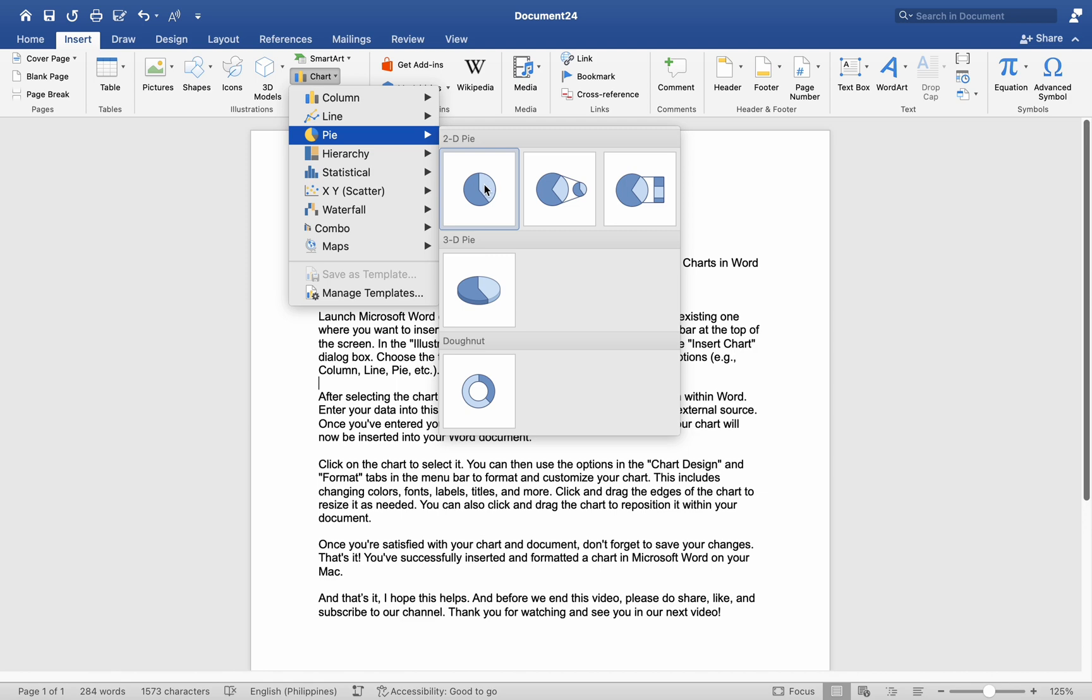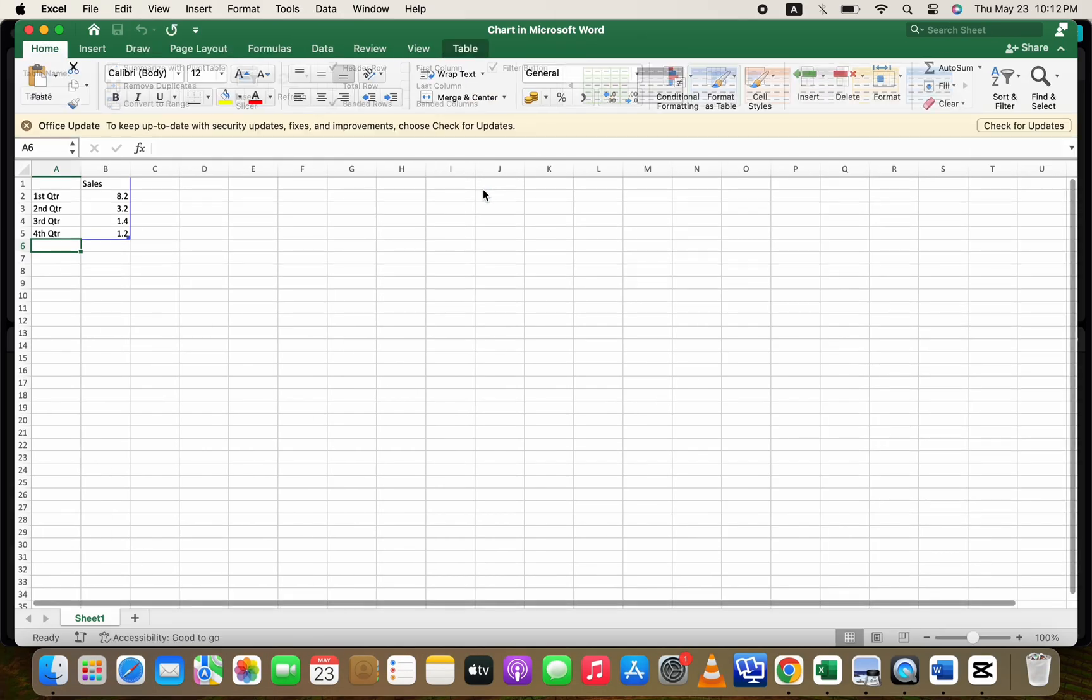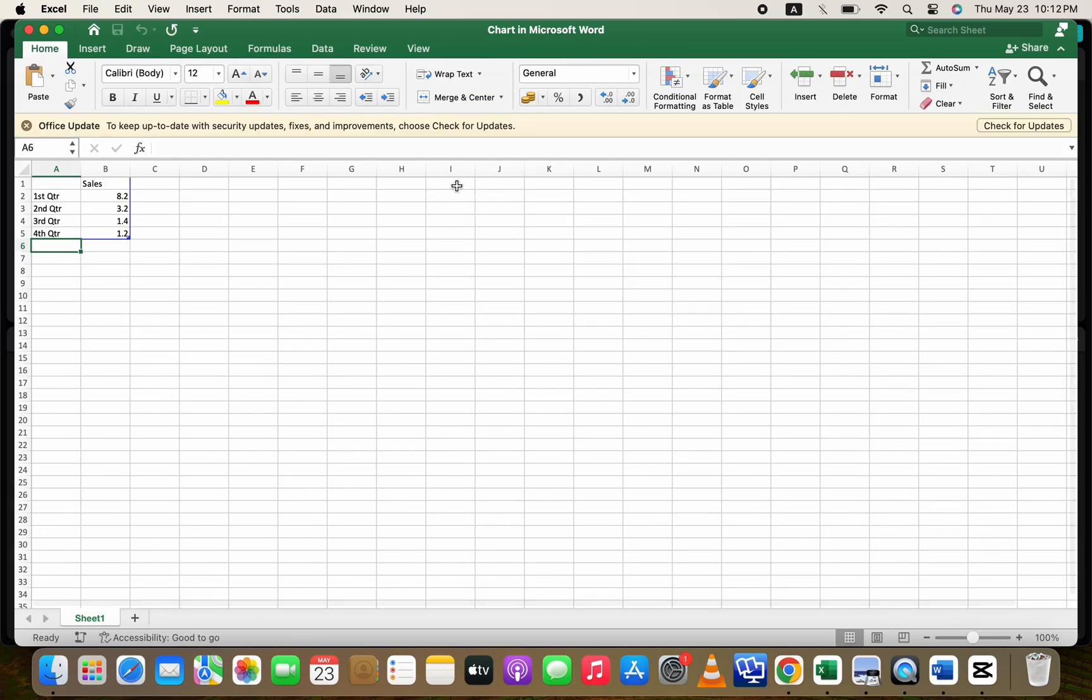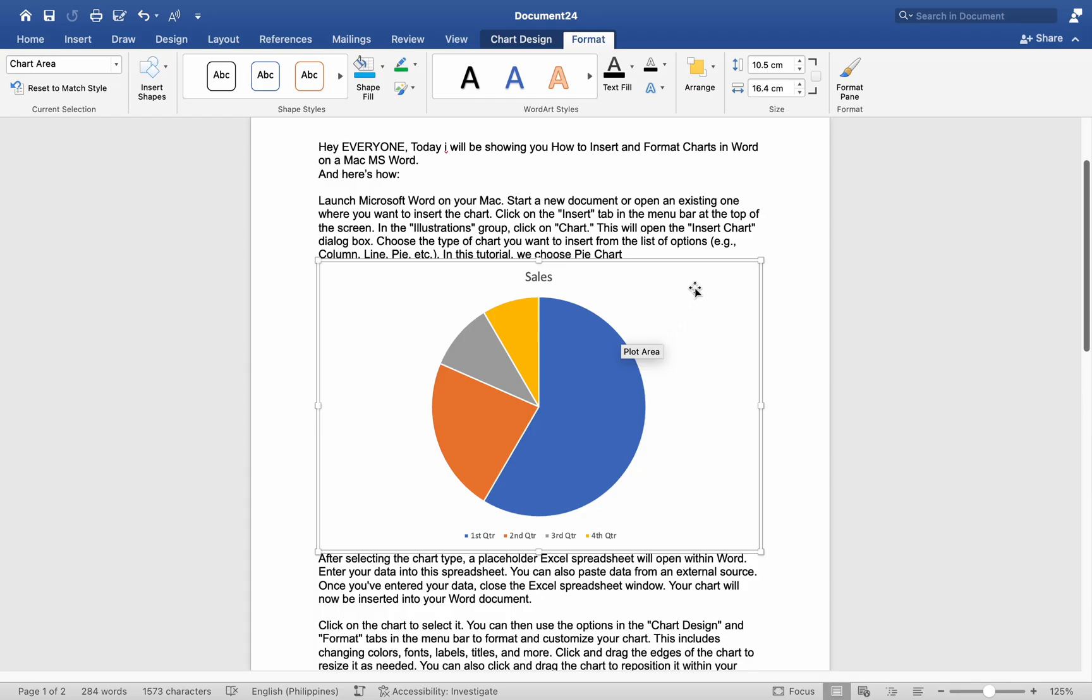After selecting the chart type, a placeholder Excel spreadsheet will open within Word. Enter your data into this spreadsheet. You can also paste data from an external source. Once you have entered your data, close the Excel spreadsheet window. Your chart will now be inserted into your Word document.